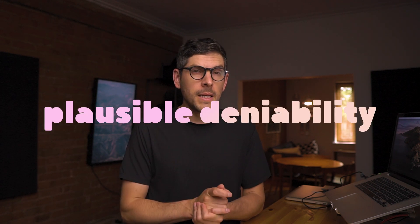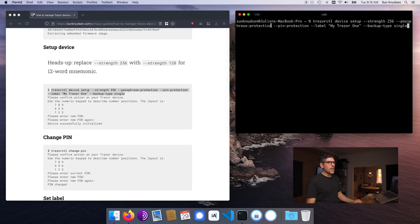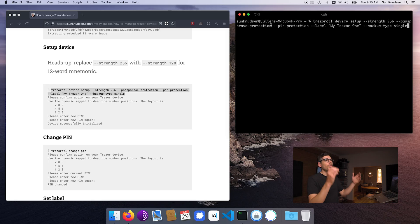Passphrase protection is super important. That is how you get to set up multiple wallets using the same seed material or the same mnemonic. It's great for plausible deniability and it's great to mitigate different types of physical vulnerabilities. Pin protection will enable pin protection. Label: 'my Trezor One.' Backup type: single. The Trezor One will essentially show you a 24-word mnemonic on screen.